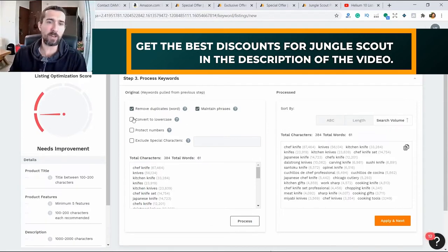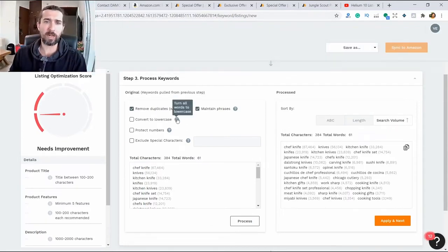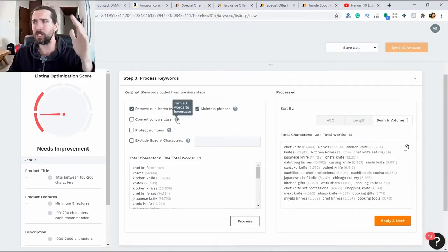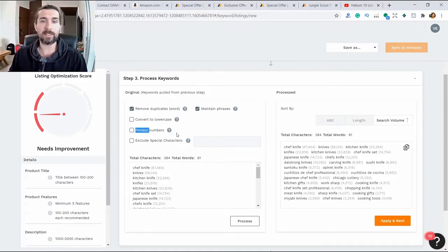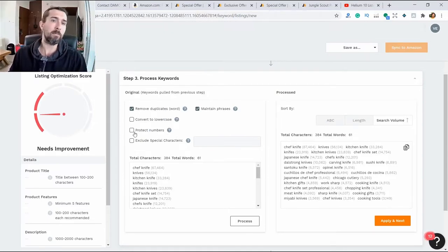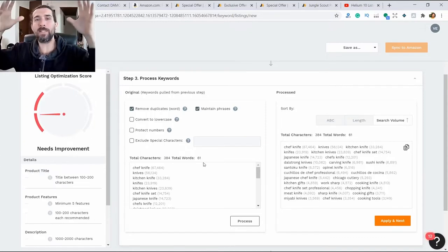There are also options like convert to lowercase - turn large letters into small ones. Protect numbers - sometimes there are all sorts of sizes. Sometimes we want to keep them, sometimes we can remove them.